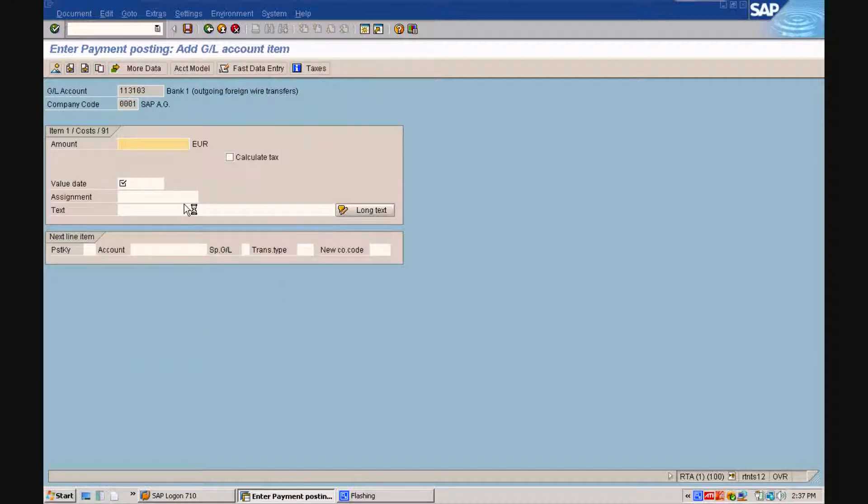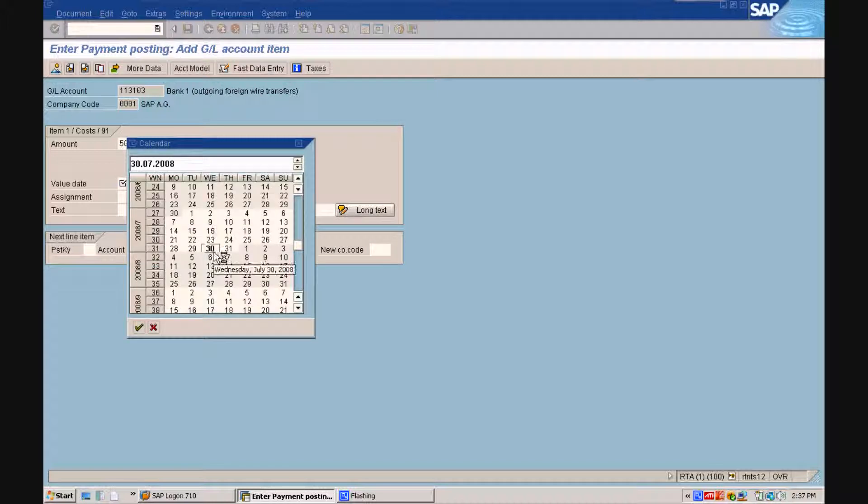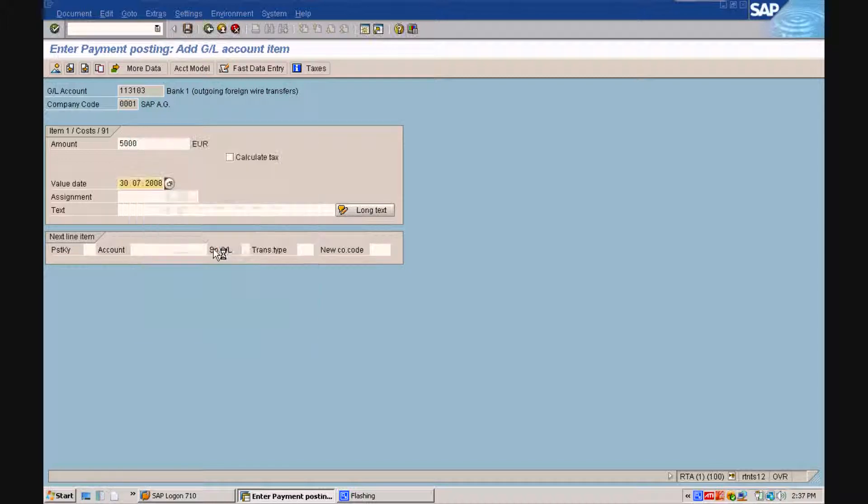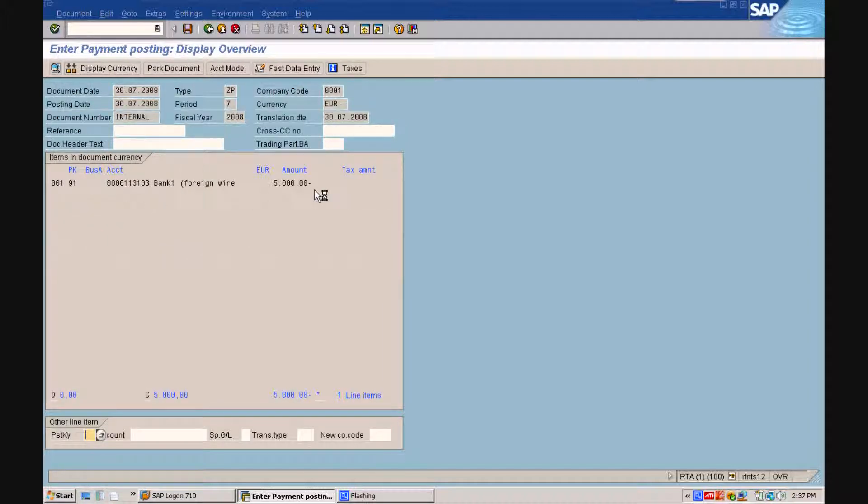First, we will enter an amount of 5,000 Euro and you will see how the system is accepting this entry without a biometric verification.